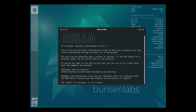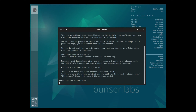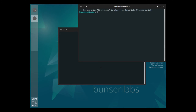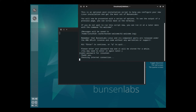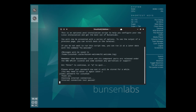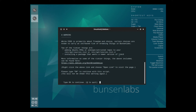Remember that BunsenLabs Linux and its component parts are released under the GNU GPL v3 plus license and come without any warranties or support. Hit Enter to continue or Q to quit. Let's run through this. Enter to start the BunsenLabs welcome script. I'll give it a password. While it's doing this — BunsenLabs is primarily about freedom and choice, but certain choices are known to carry an increased risk of breaking things, such as adding Ubuntu PPAs or unknown untrusted sources.